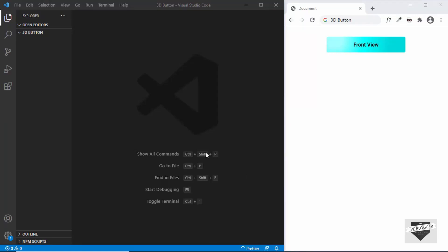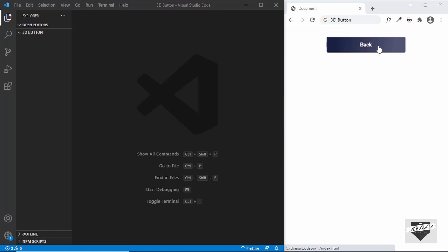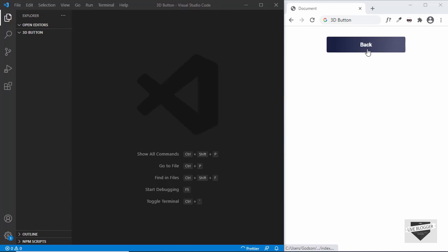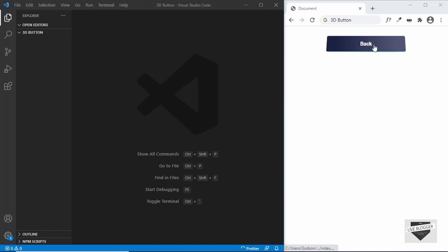Hi everybody, welcome to Live Blogger. In this video I'll show you how to create a 3D button for your website. This is how the button is going to look, and when we hover over it we can see that the back side of the button is displayed. You can add your own text, and since it's an anchor tag you can link it to any page you want. Later I'll also show you how to add this to your Blogger and WordPress websites.